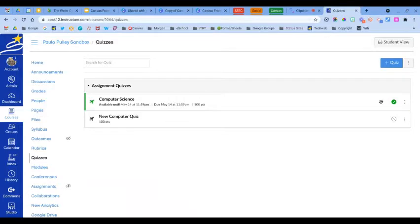In this video I'm going to show you how to use question banks with quizzes in Canvas. I'm going to show you how to create an item bank, how to add new questions to that item bank, how to add existing questions from an assessment to an item bank, and how to take questions from an item bank and add those to a quiz.